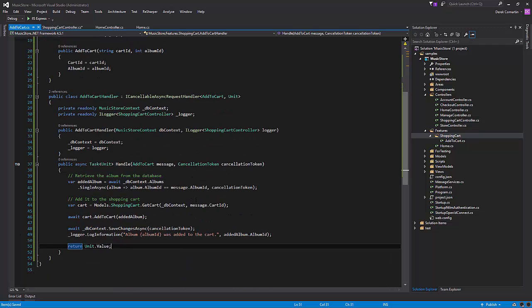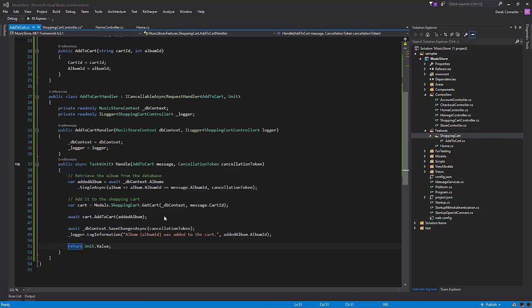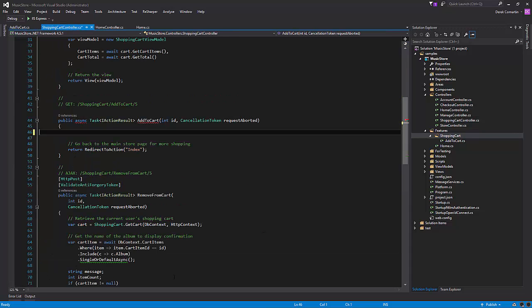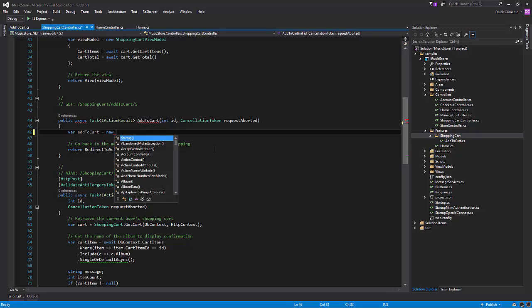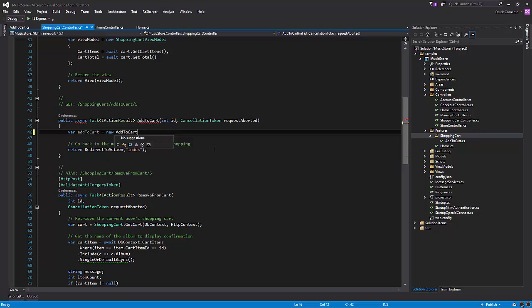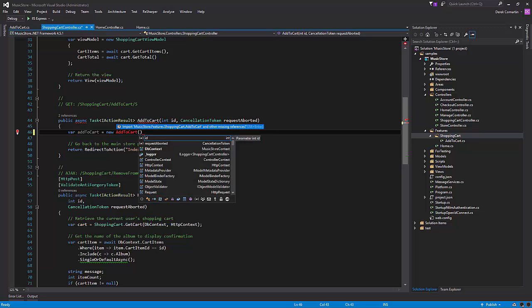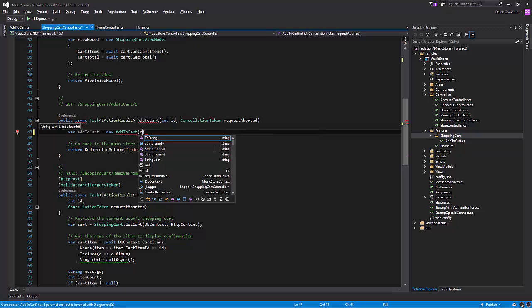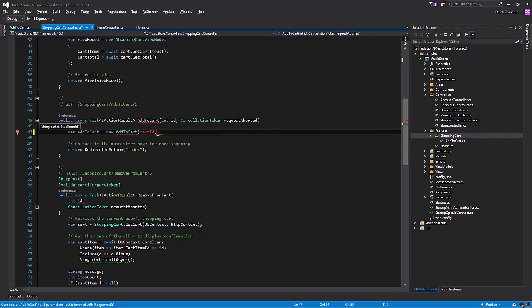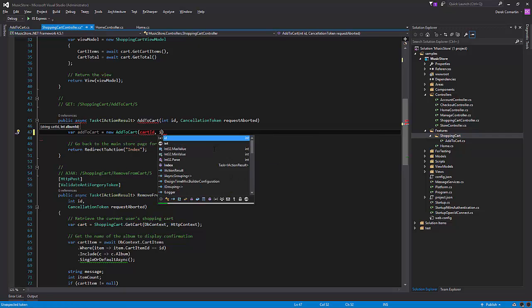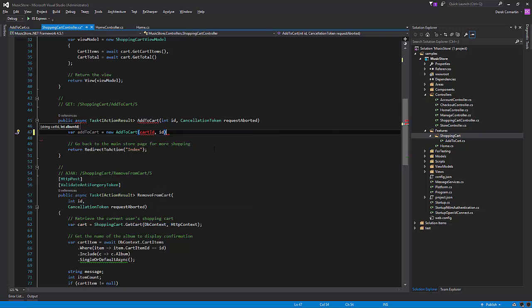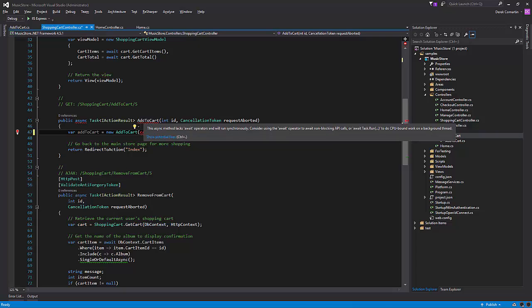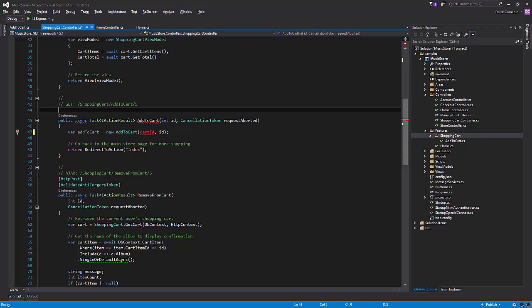So basically now we need to go back into our shopping cart controller and generate this add to cart message and pass it along to the mediator. So what we need to do now is let's create our new add to cart message. And we need to pass it the cart ID, which we don't really know what that is yet, and the album ID, which we are getting from the parameter in the add to cart method from MVC.